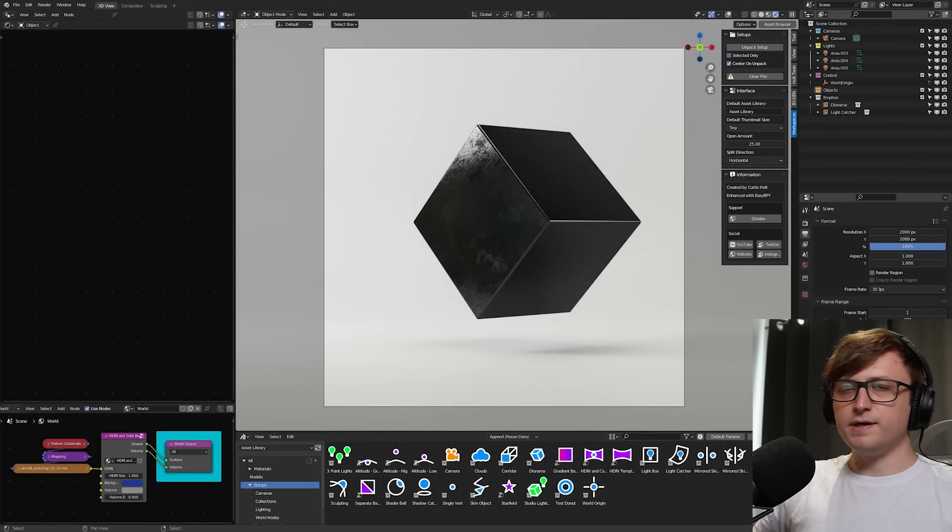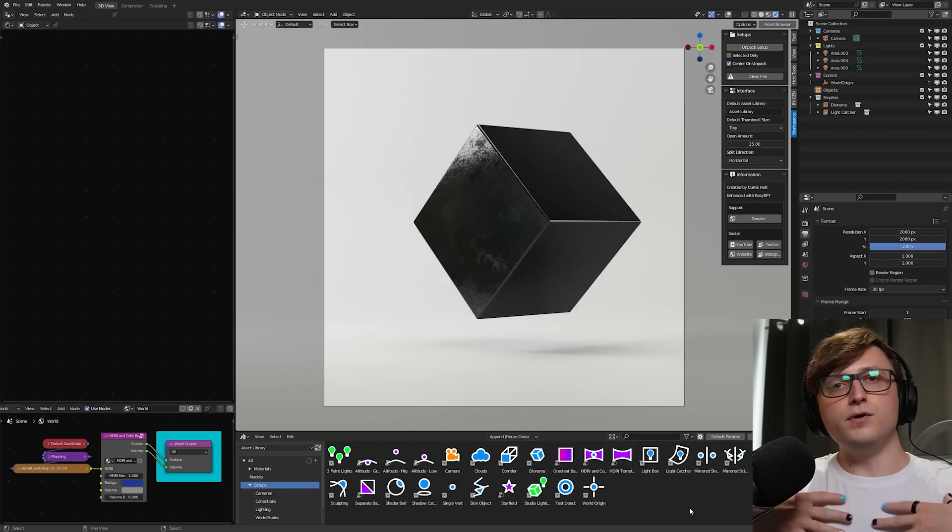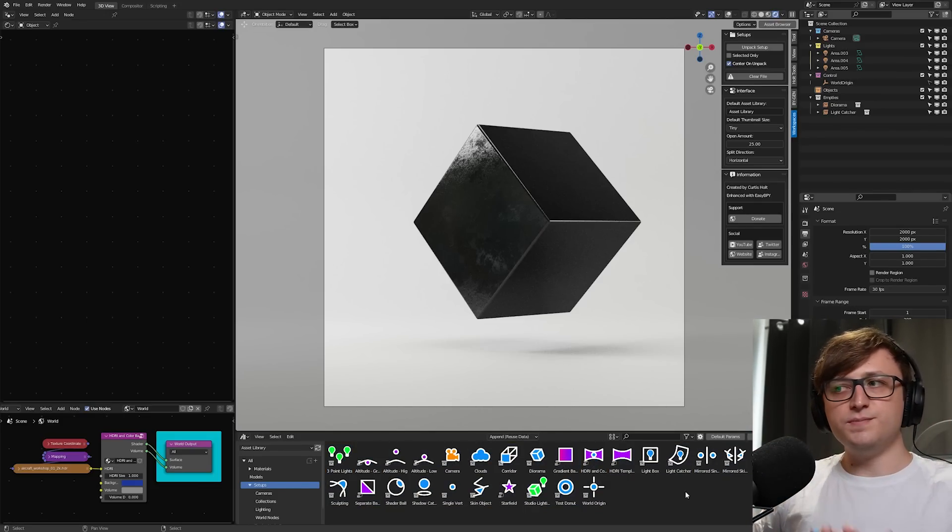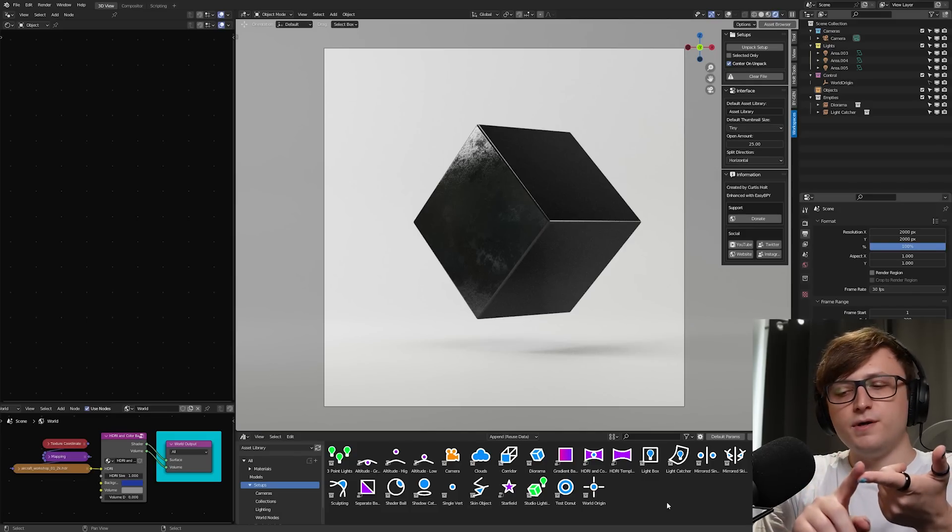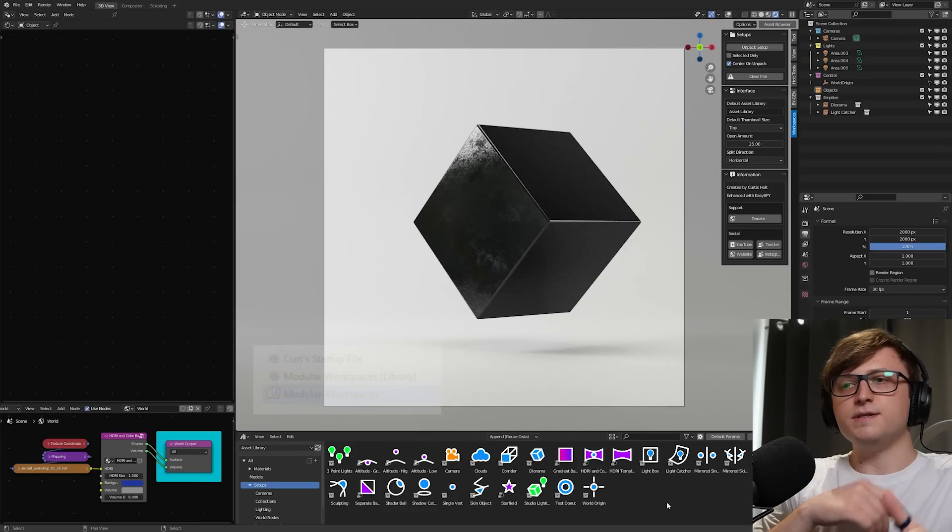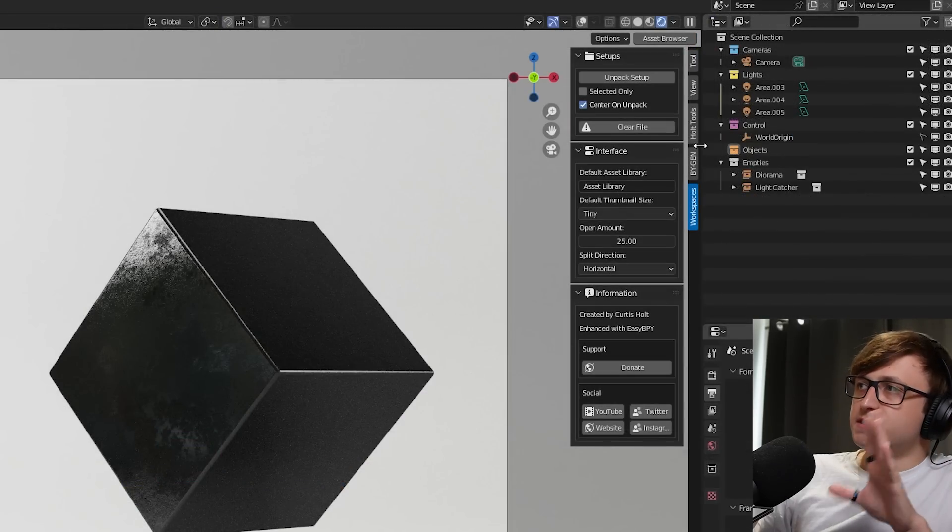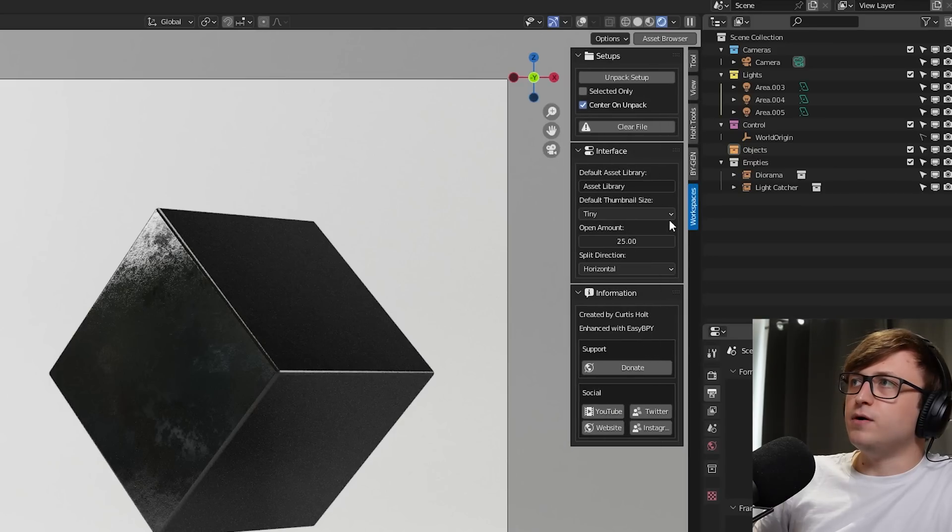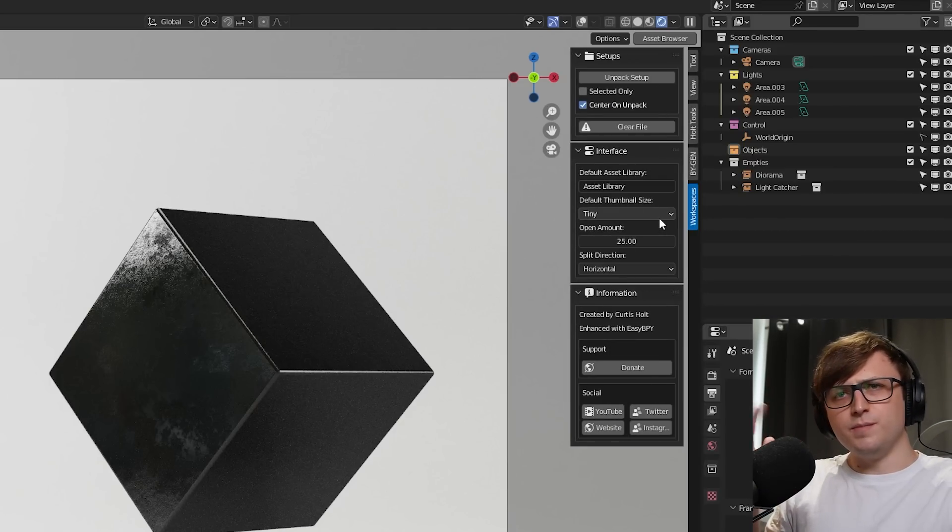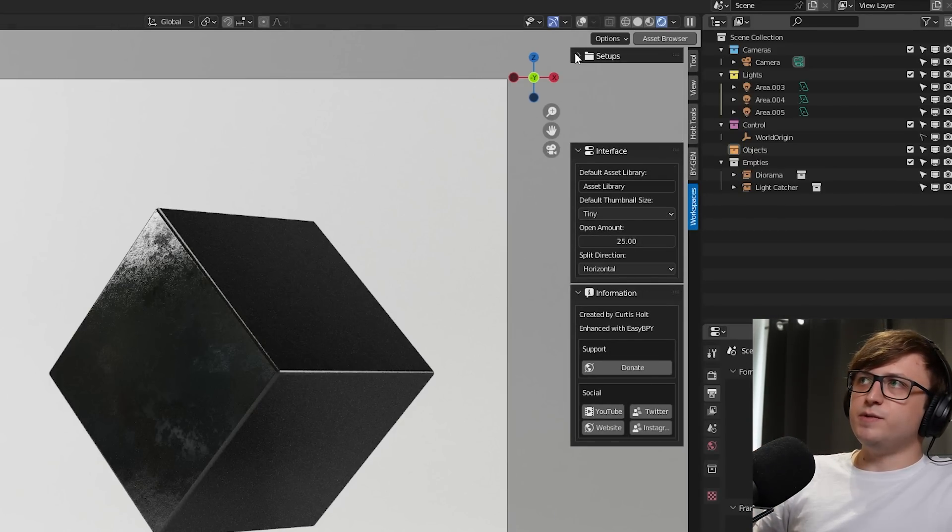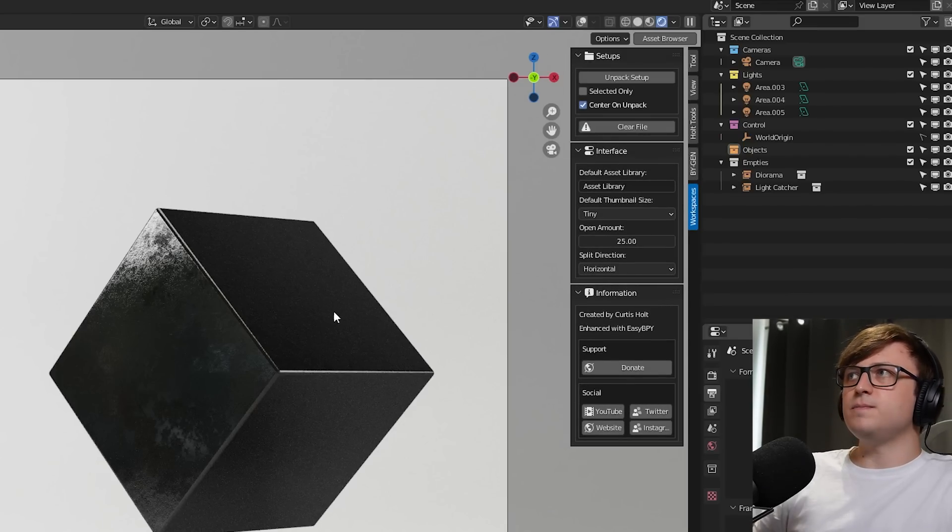Now there are a variety of different collection assets and world nodes in here. I've created these based on, again, my personal workflow. You don't have to use my asset library if you don't want to. So basically in the product, there's going to be three main files. There's going to be the zip file for the add-on and the add-on is, as we've seen, going to make a new tab over here in the sidebar, the N menu. If you press N on the keyboard, it's going to open up the sidebar. That tab is called workspaces. There's going to be a few panels in here, information interface and setups.